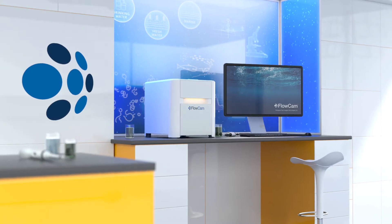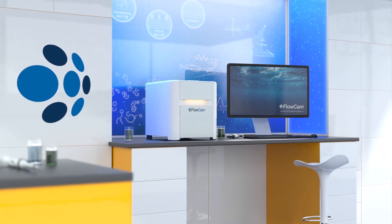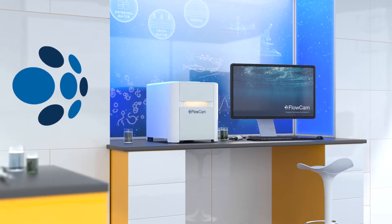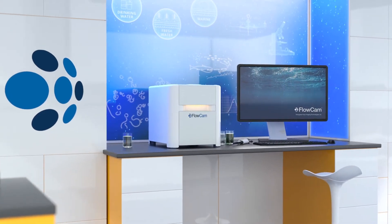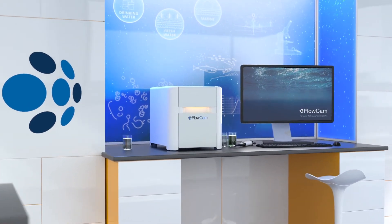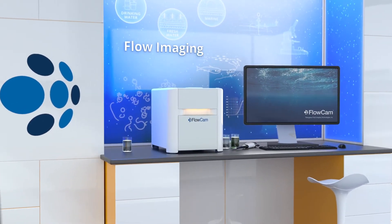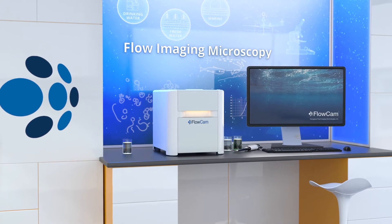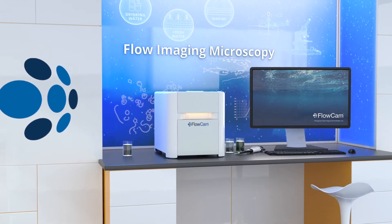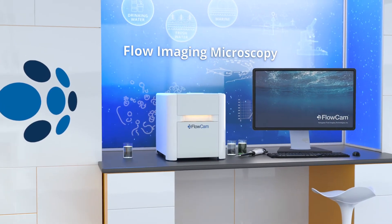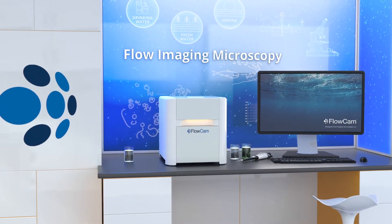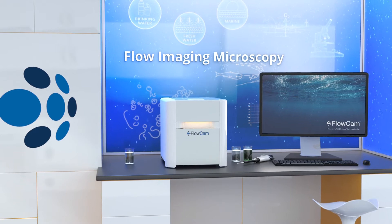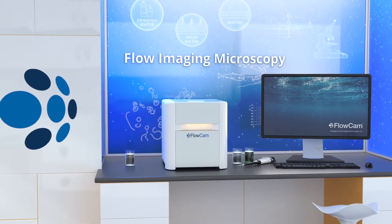This is where the FlowCam comes in. The FlowCam's revolutionary technology combines the benefits of digital imaging, flow cytometry, and manual microscopy into a single instrument. Here's how it works.